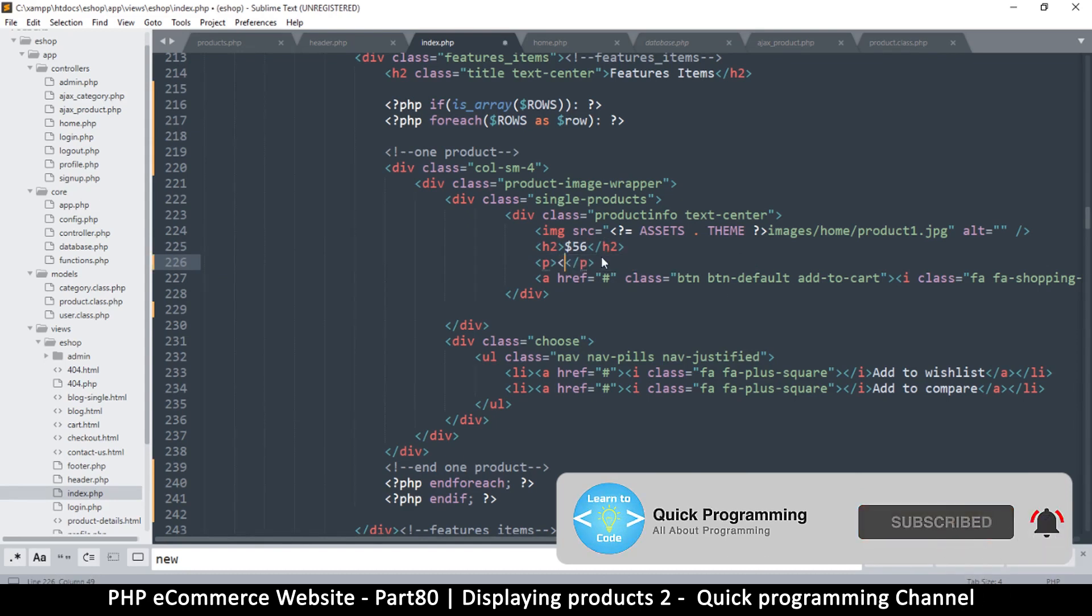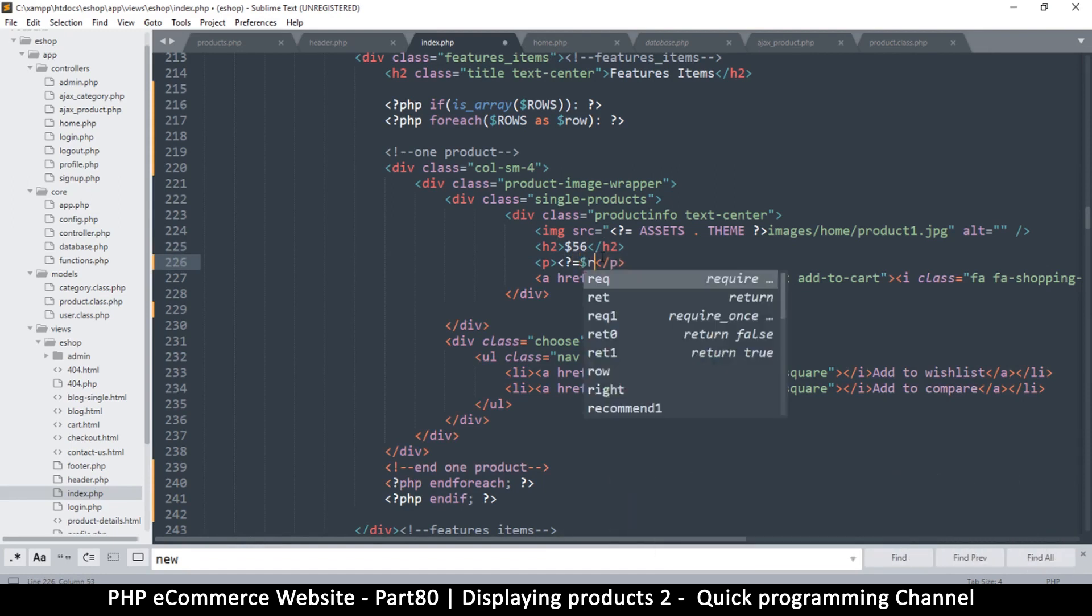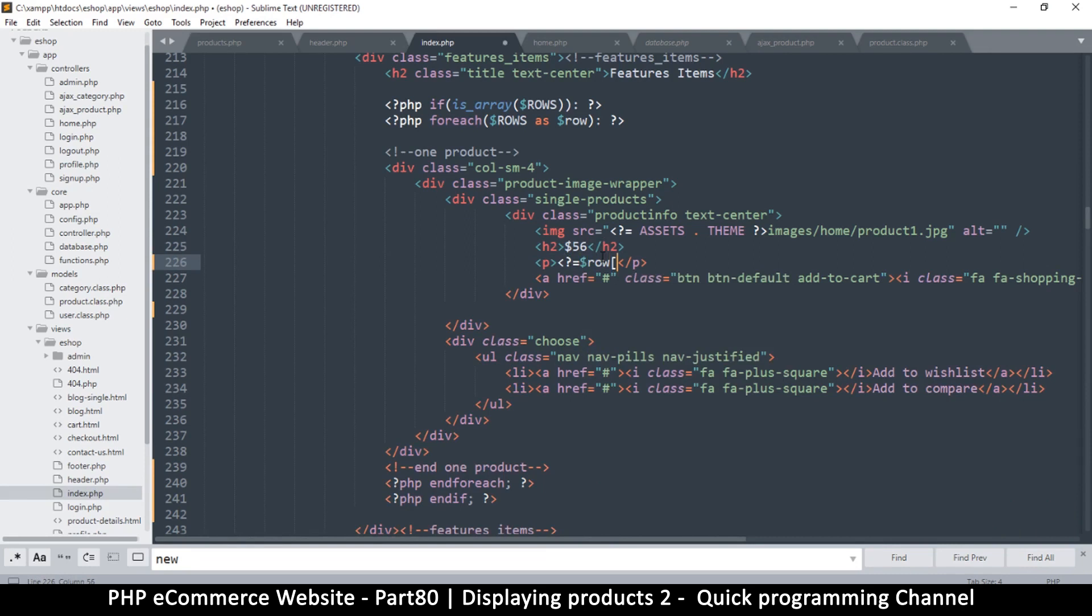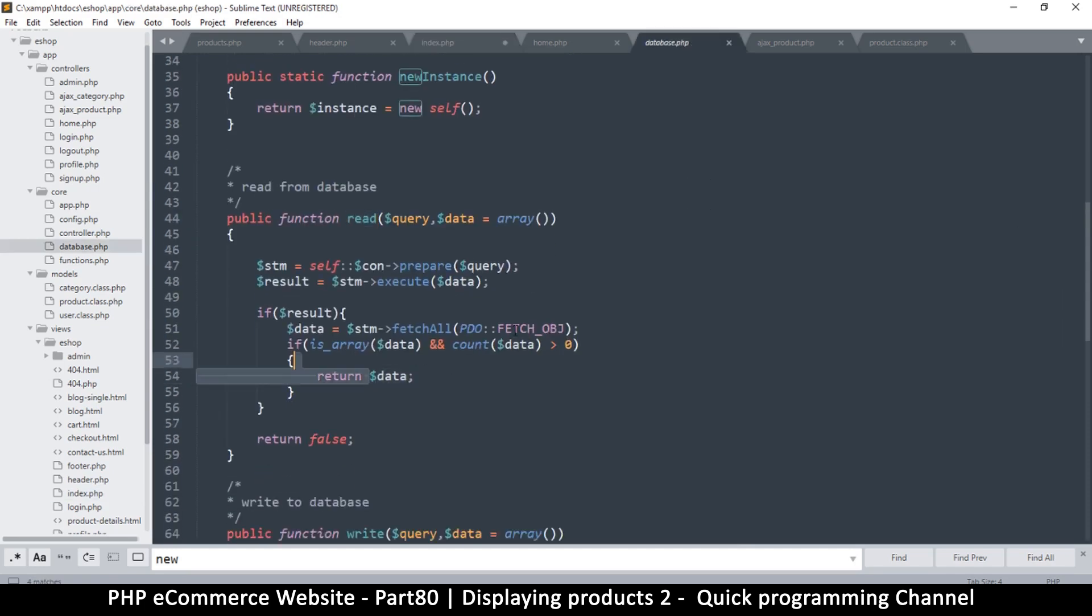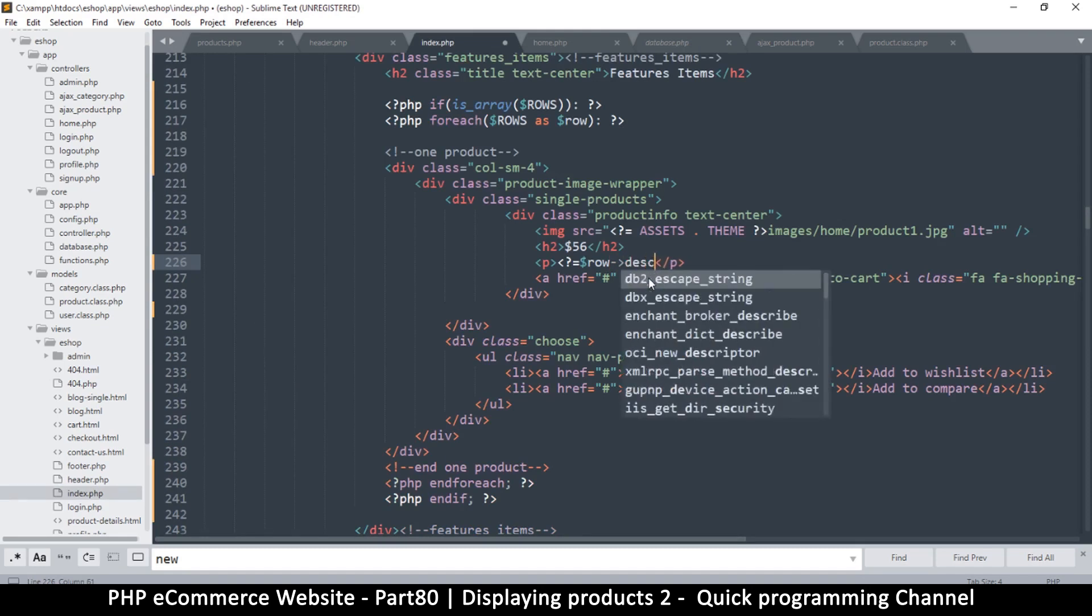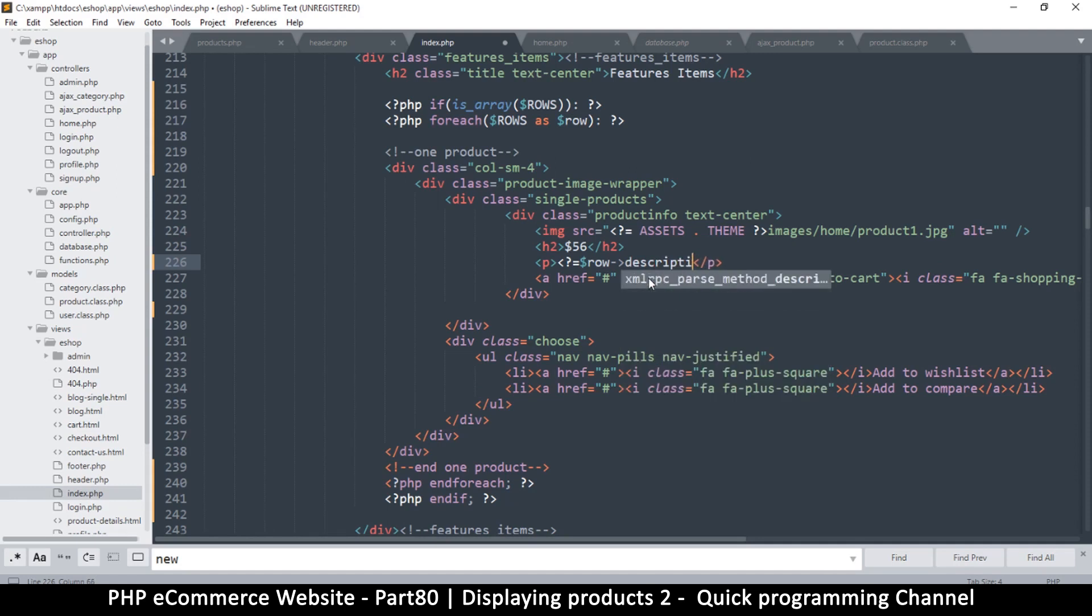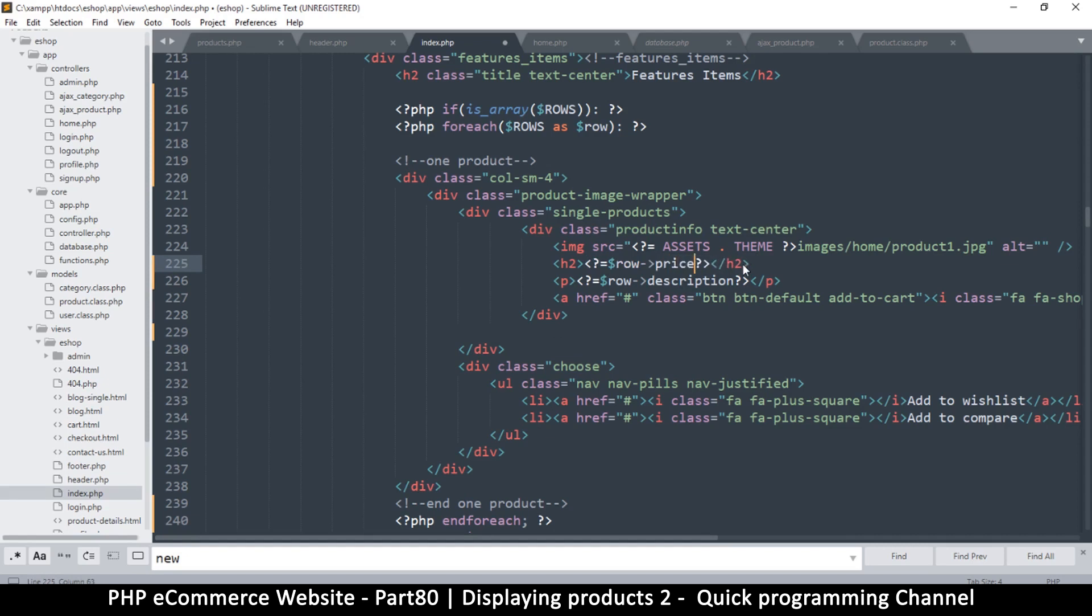This is the title of the product, so easy peasy. We just put something like this and then we say row. Inside that row, I don't remember whether I get objects or what I get here. Fetch object, okay so they are objects, so we use object notation. Here we have the description, and then here we have the price. It's up to you if you want to put dollars here, that's entirely up to you. You can put the dollar sign outside here.